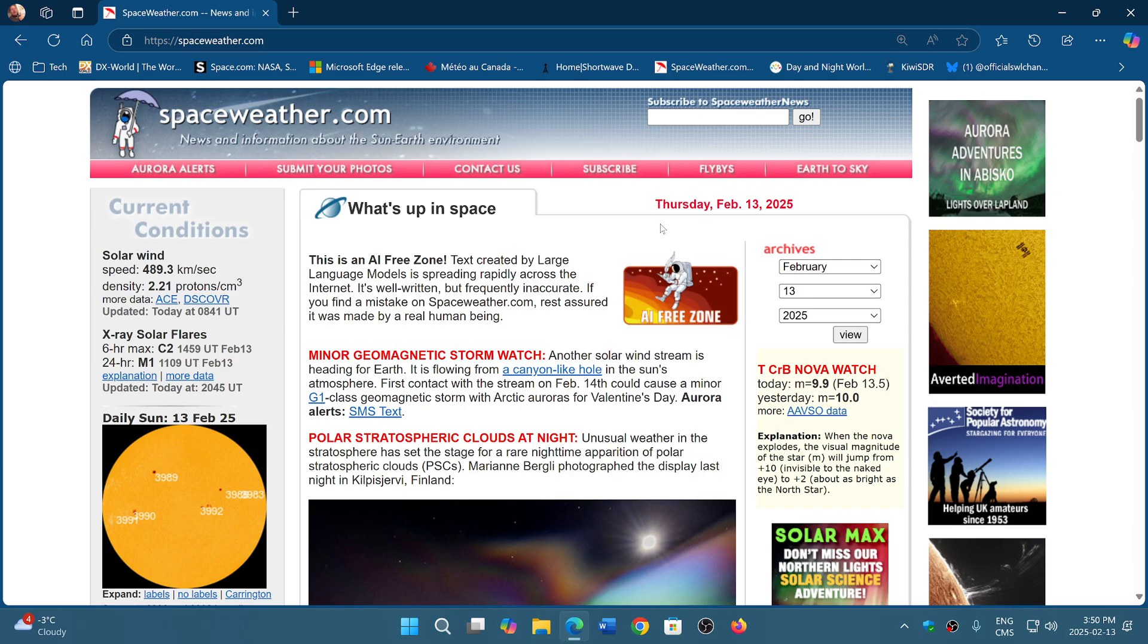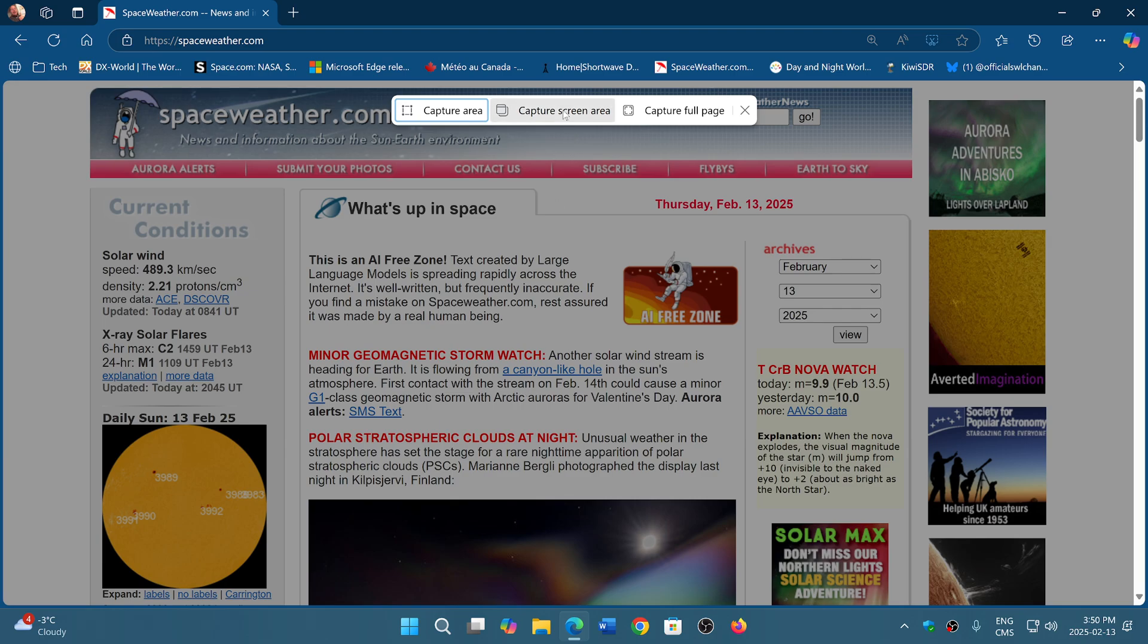Once again, Control+Shift+S will bring you the toolbar with options to capture a specific area, capture the screen area which is the full screen as you see it, or capture the full web page.